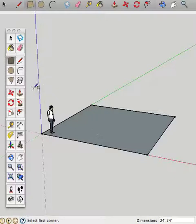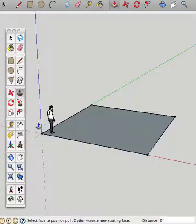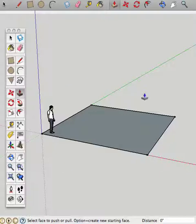So this other tool over here, called the push-pull tool, you can grab any surface and make it into three dimensions. So what we've just done, using the rectangle tool, is we've made four edges. And four edges that are complete and continuous make a surface.